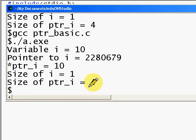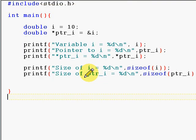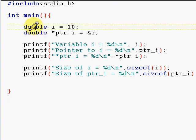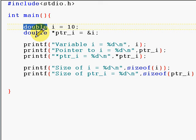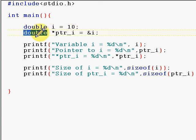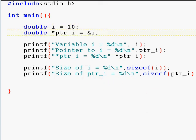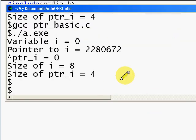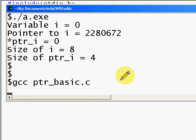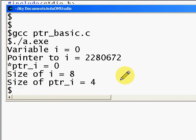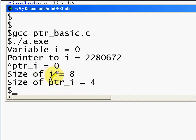To drive down my point further, now I change the type of i to double and the pointer also to a double pointer. Let me execute it, you will understand it much better. Now the size of i is eight bytes.